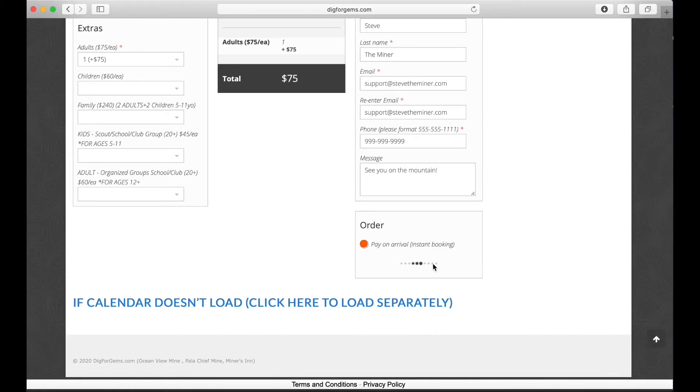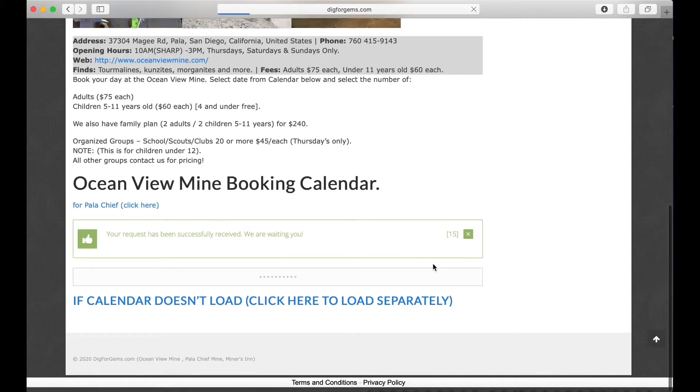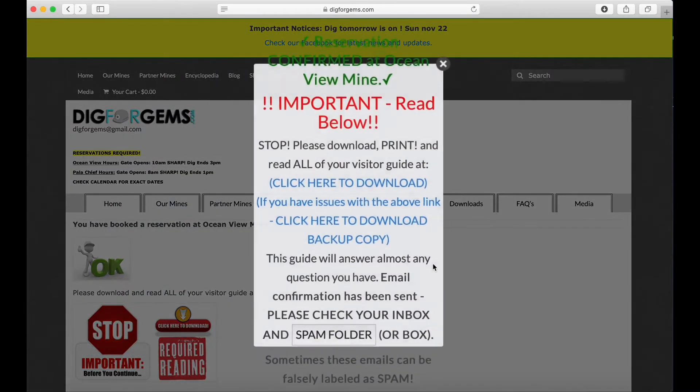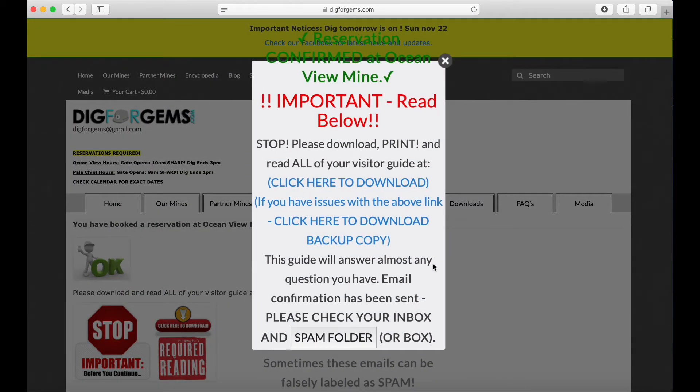The email will tell you things like start time, duration, and other general things about the dig.